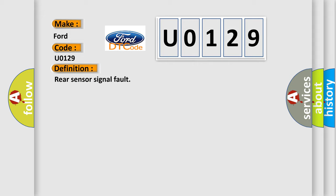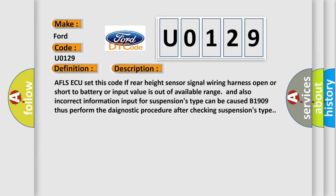And now this is a short description of this DTC code. AFLSAQ set this code if rear height sensor signal wiring harness open or short to battery or input value is out of available range.